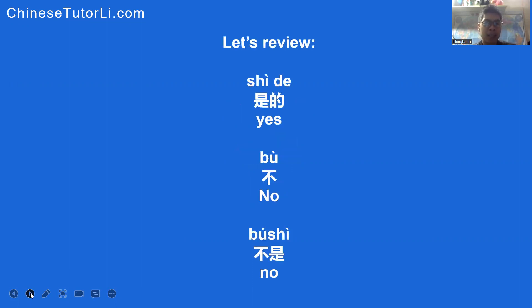How do you say yes in Chinese Mandarin? 是的, 是的. How do you say no in Mandarin Chinese? Read after me: 不, 不. Or you can say: 不是, 不是, 不是.